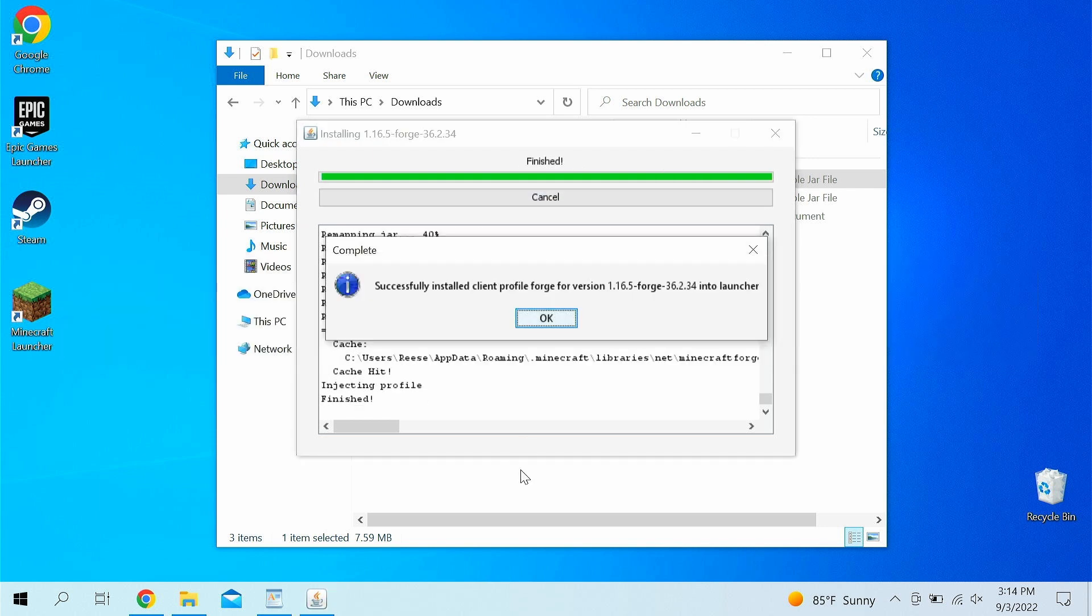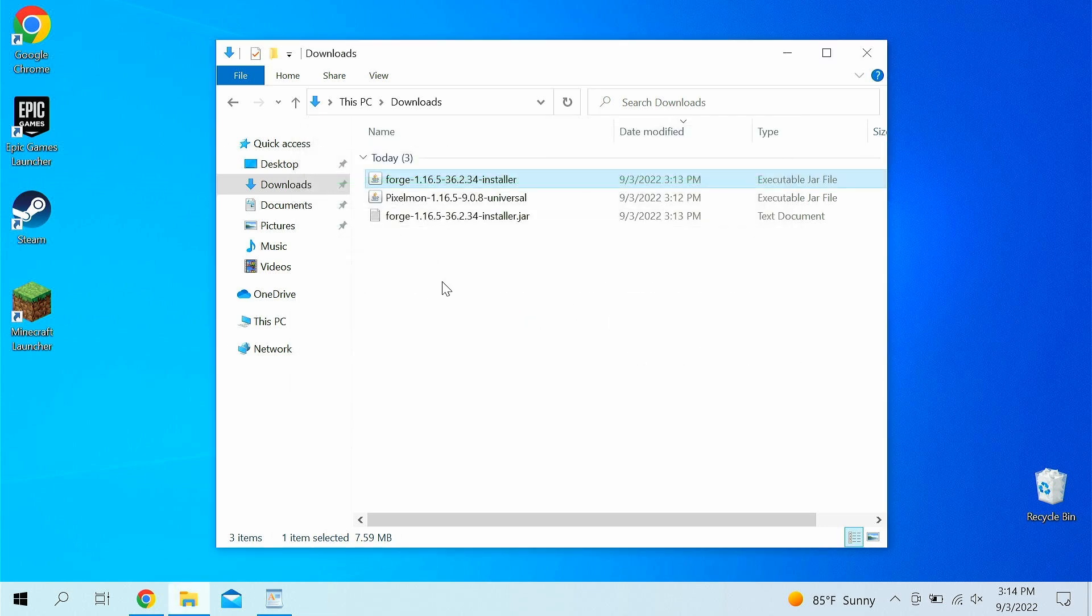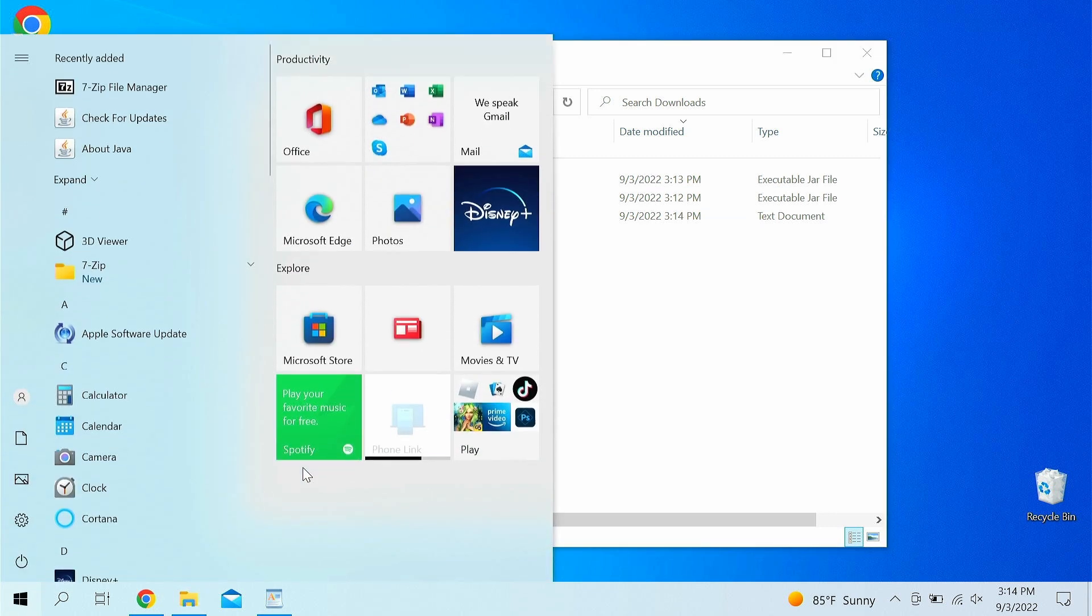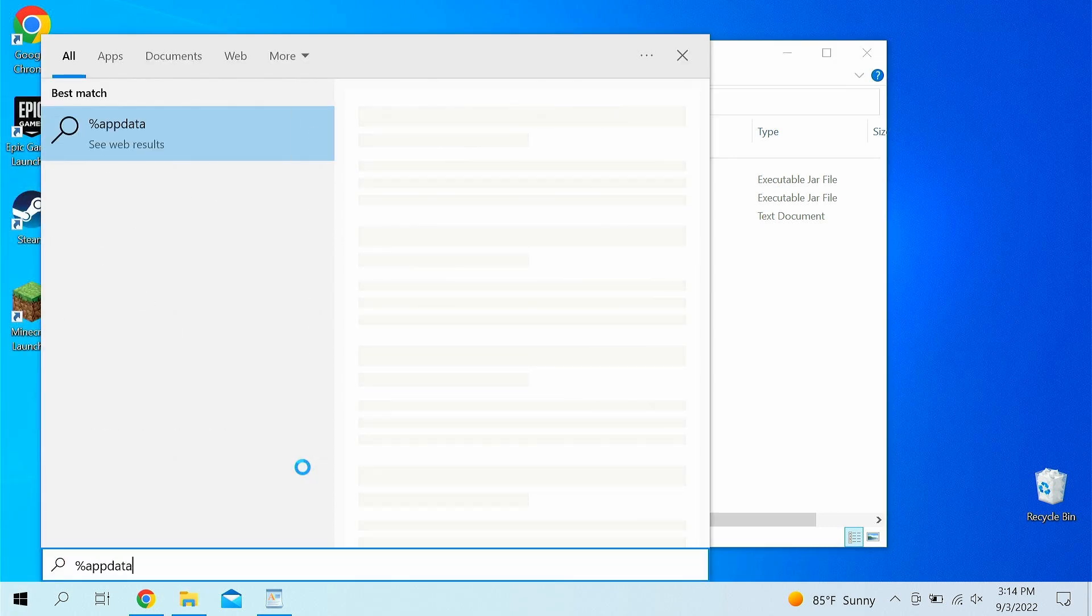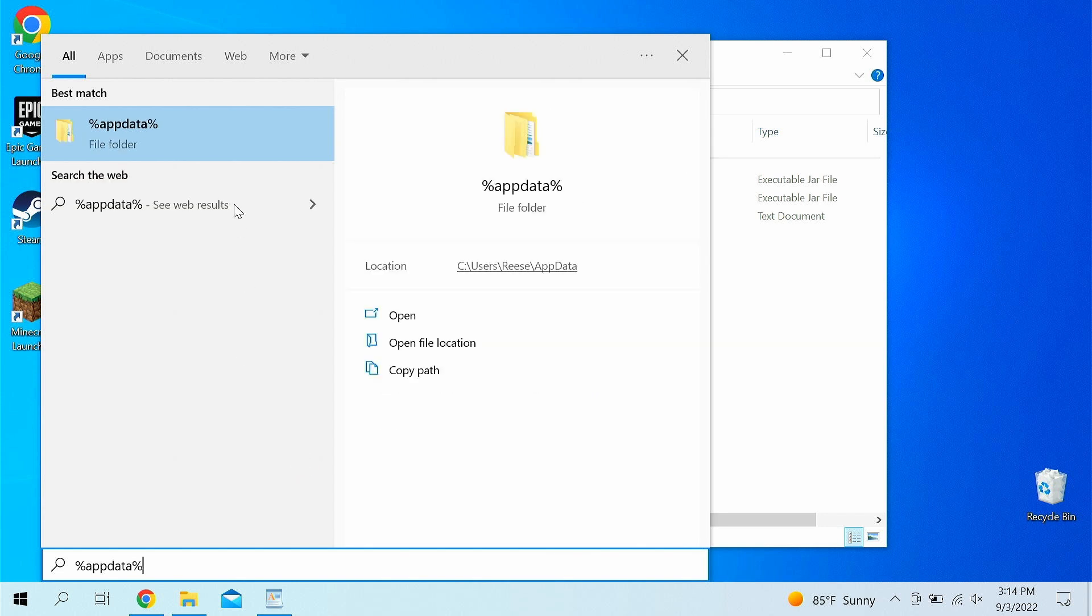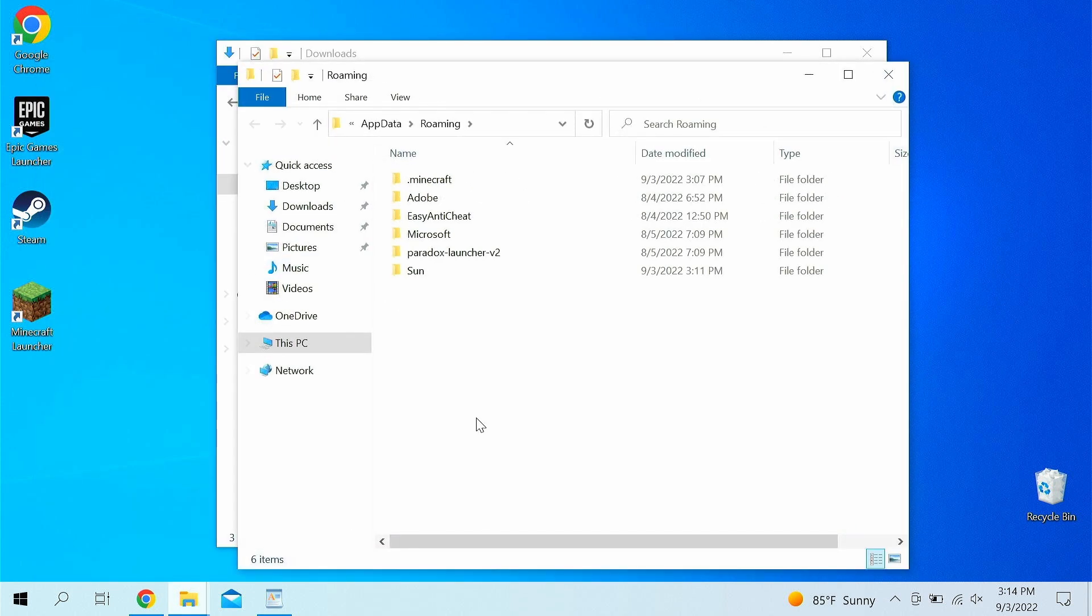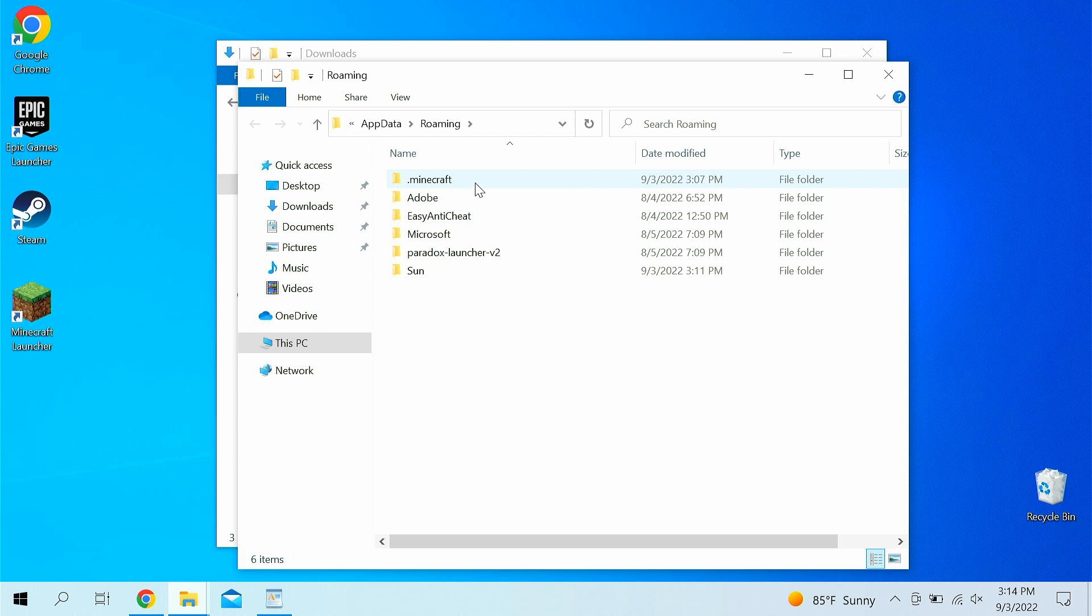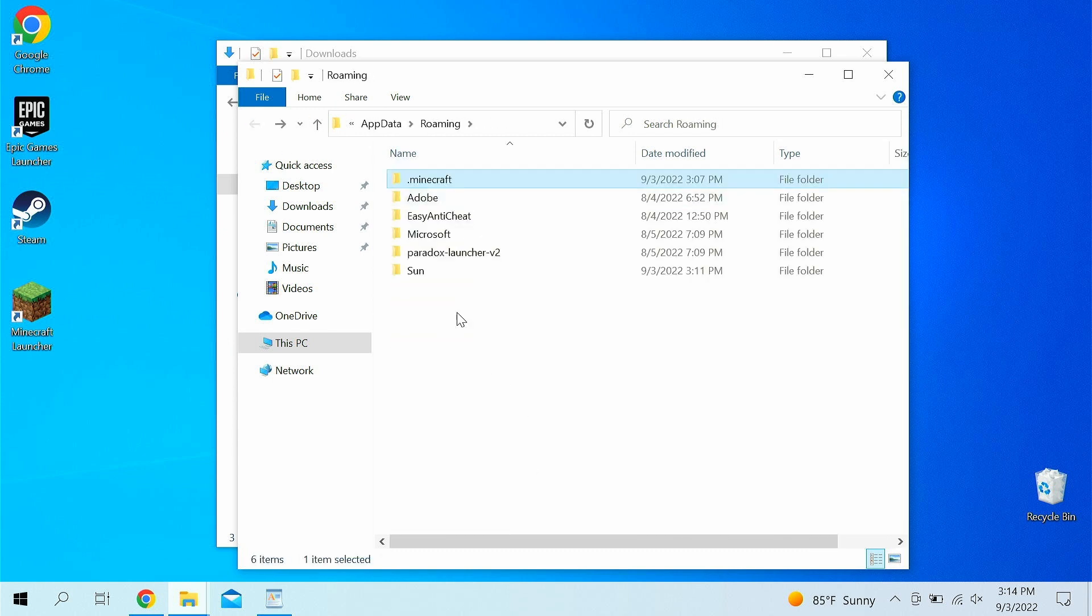Alright guys, now once it's installed, it's going to say congratulations, successfully installed, or whatever. Just click OK. Now, from here on out, you want to go to the start menu, and you want to type in percent app data, like so. And you want to do percent app data percent. I'll leave this also in the link. You can just copy this thing and paste it in to your start menu. But anyways, there should be a folder that pops up. You want to click dot Minecraft. You should have a dot Minecraft folder here if you have Minecraft installed.